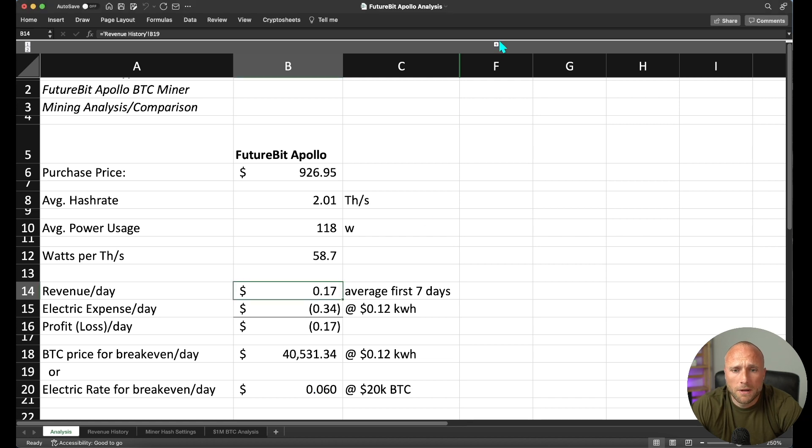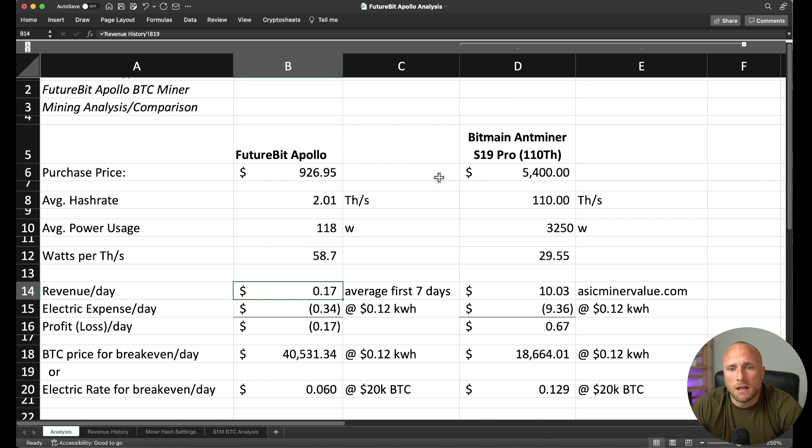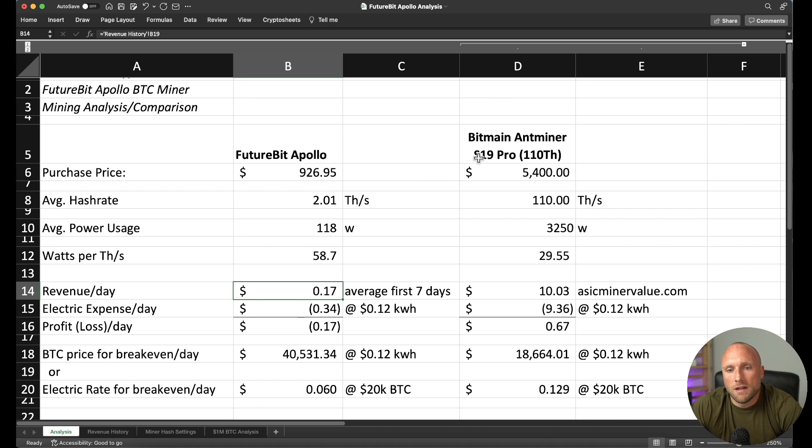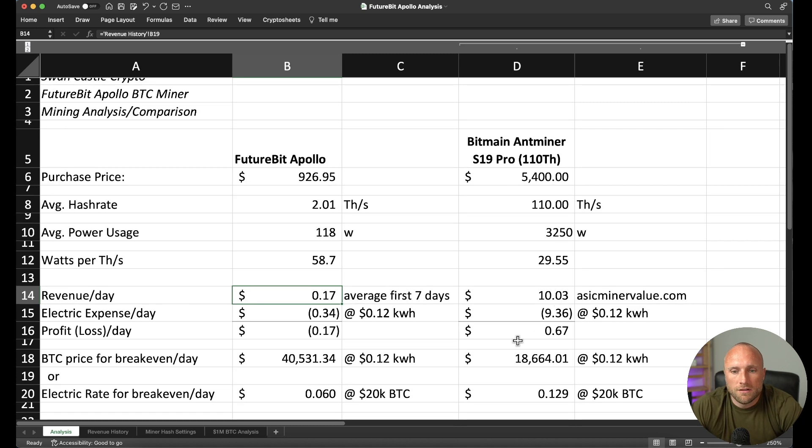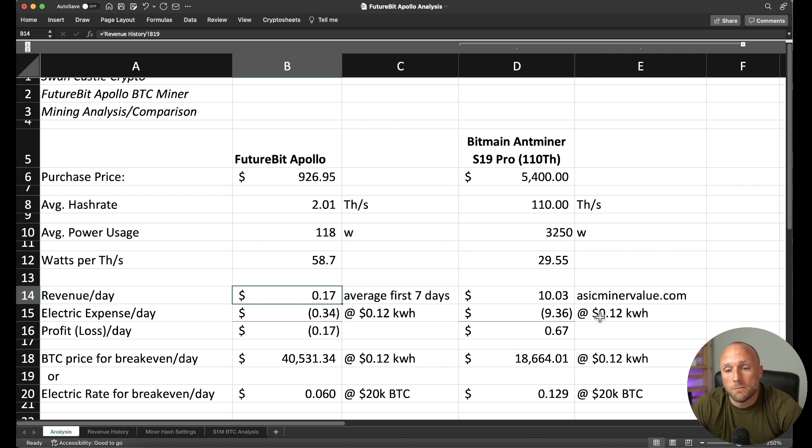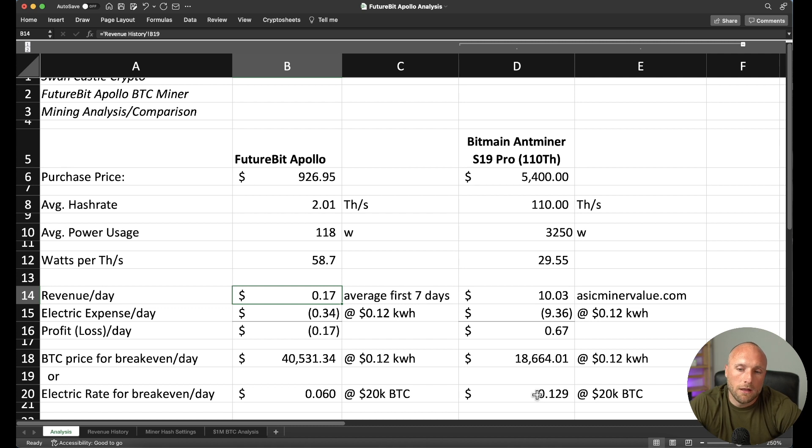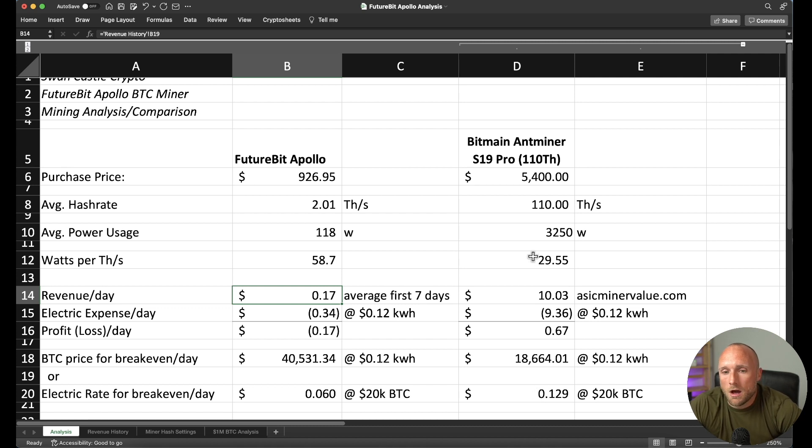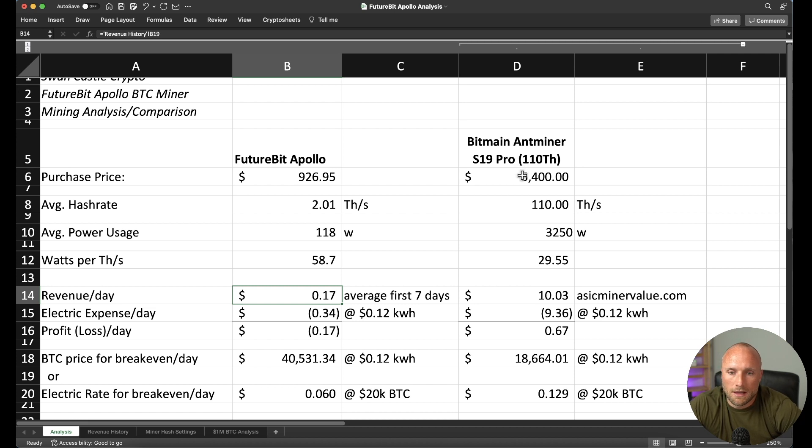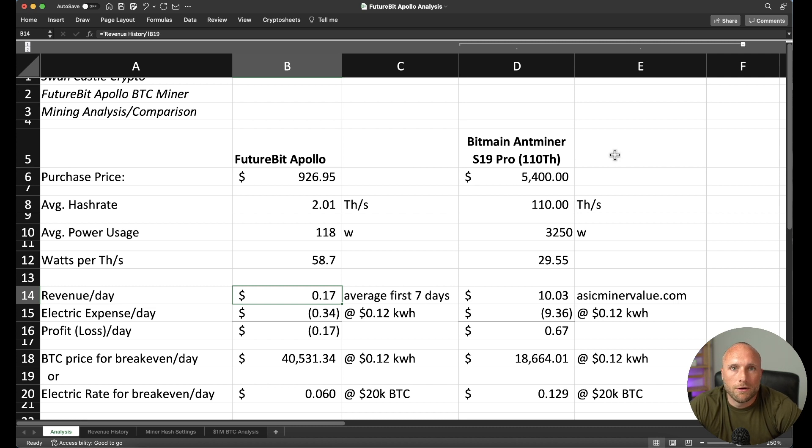I did a comparison of this miner against a popular larger Bitcoin miner, the S19 Pro, 110 terahash, at a purchase price of $5,400. You can see this miner is still profitable at this point at a 12 cent per kilowatt hour rate. And it really is still profitable until we hit $18,600 Bitcoin. Or if you have a higher electric rate, this may also not be profitable. But the thing with these larger Bitcoin miners is these are very loud and they produce a lot of heat and they're not really optimal to be running from your home unless you've got a very accommodating spouse.